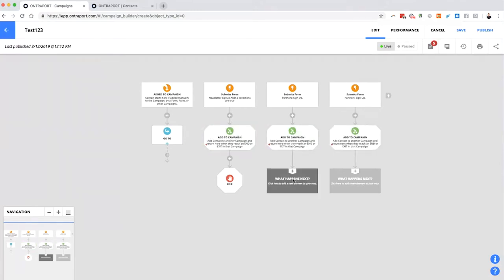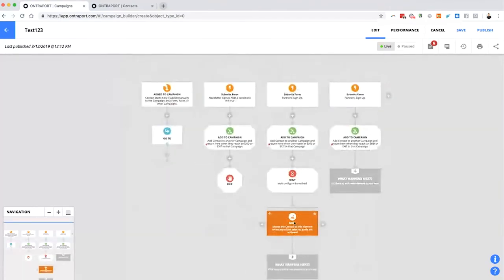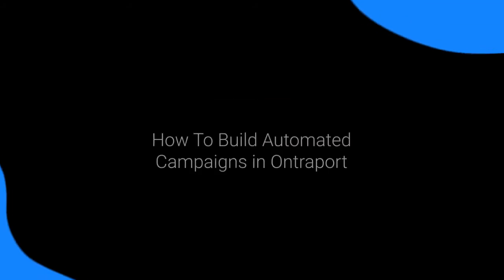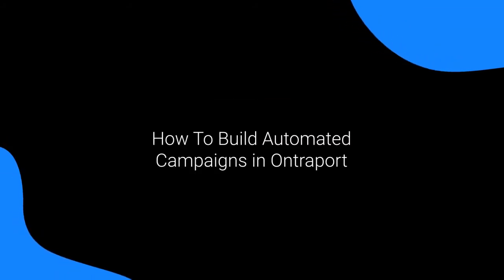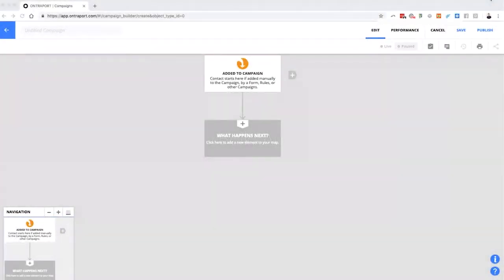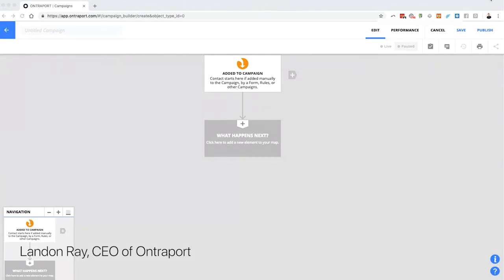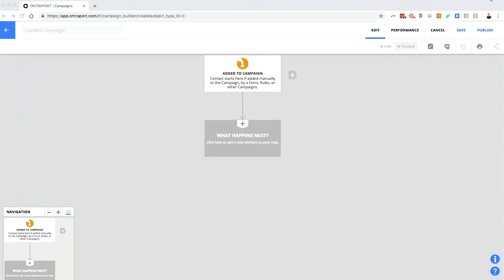This week there were some questions from longtime Entreport users about the campaign builder and some general confusion about how it works. I'm going to start by going through the campaign builder and its features, then look at the specific questions. A couple of people gave specific use case examples they'd like to see done in the Entreport campaign builder, so I'll show you how I'd put those together.